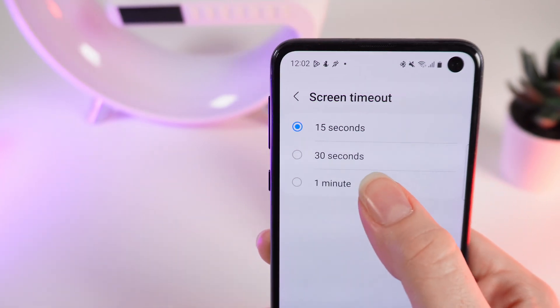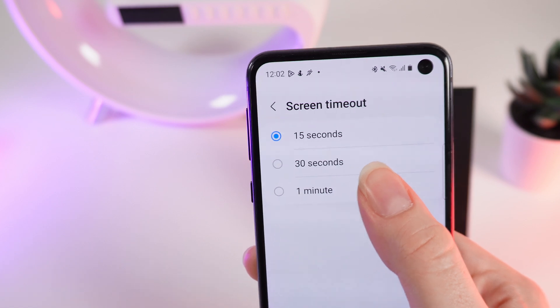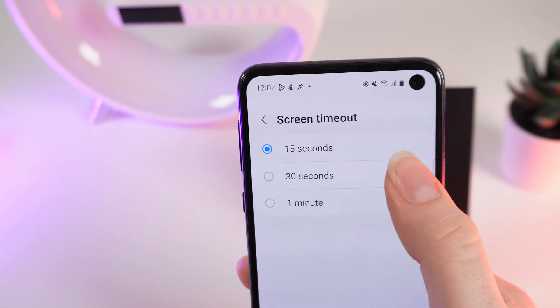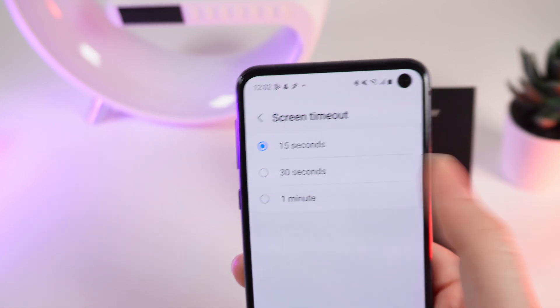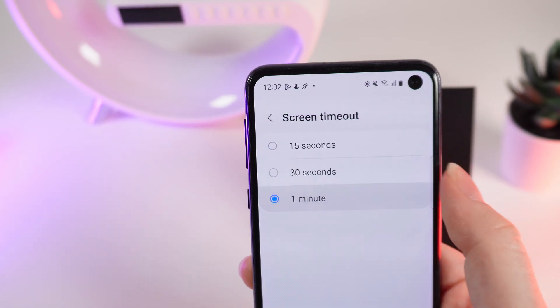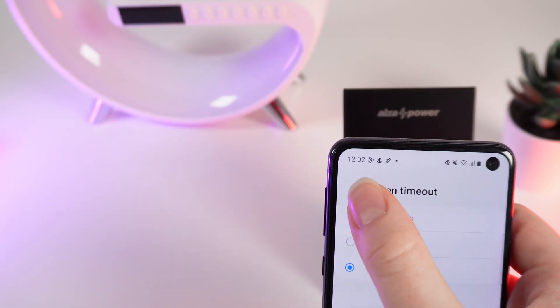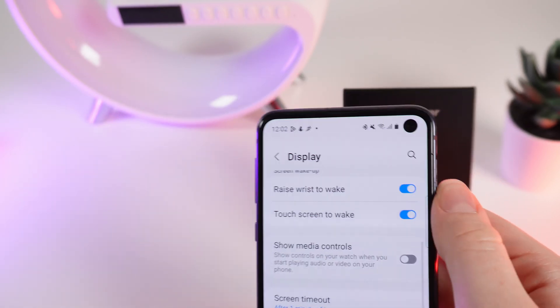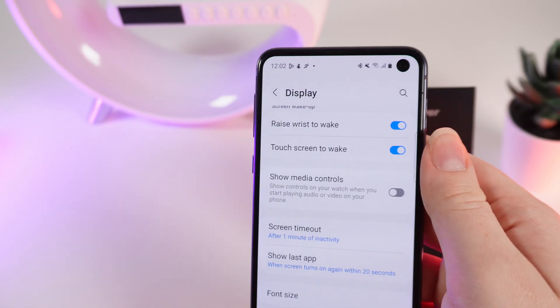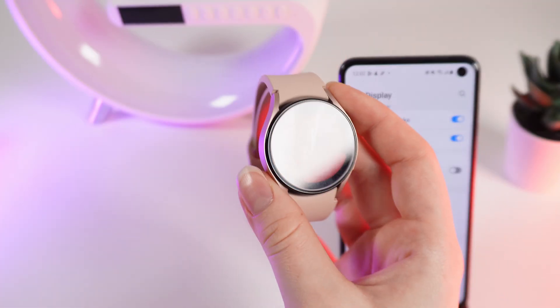Right here you can choose the same amount of time as on your watch — 15 seconds, 30 seconds, and 1 minute. Choose the screen timeout time and after this click on the arrow. And that's all. I hope this video was helpful for you, and thank you so much for watching.